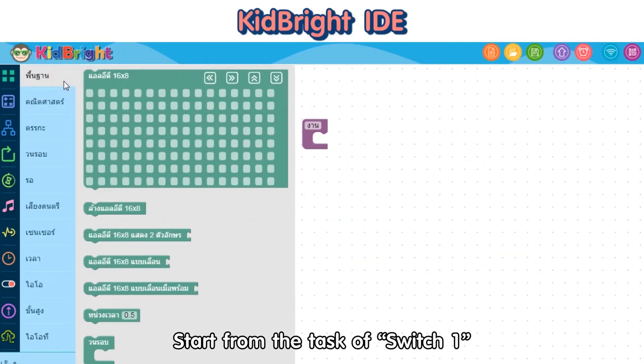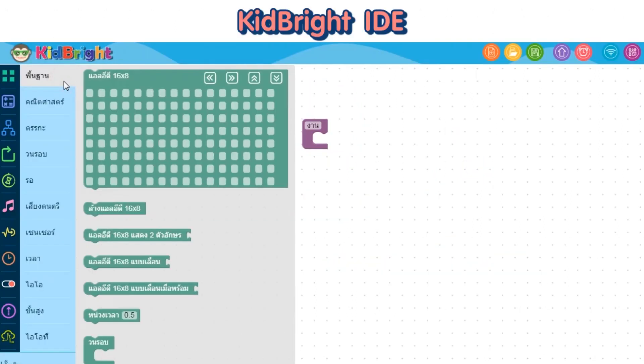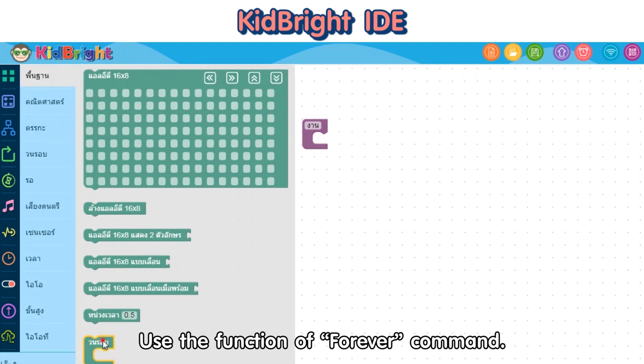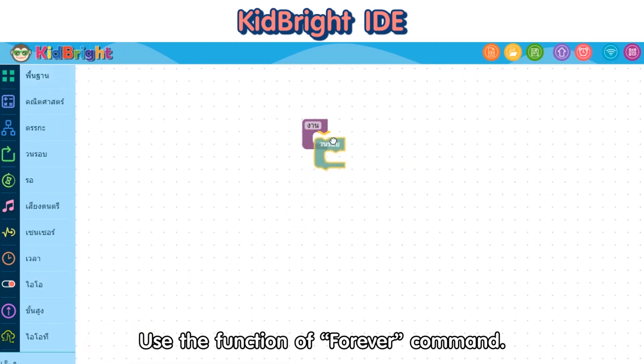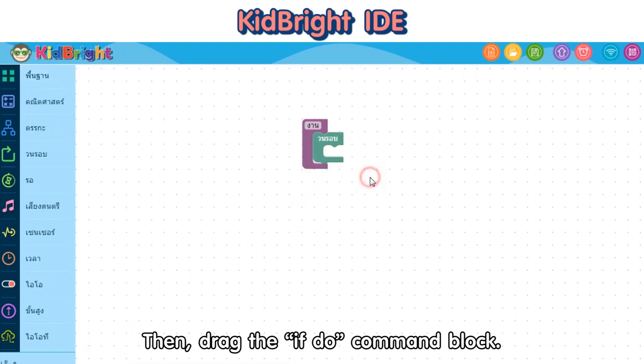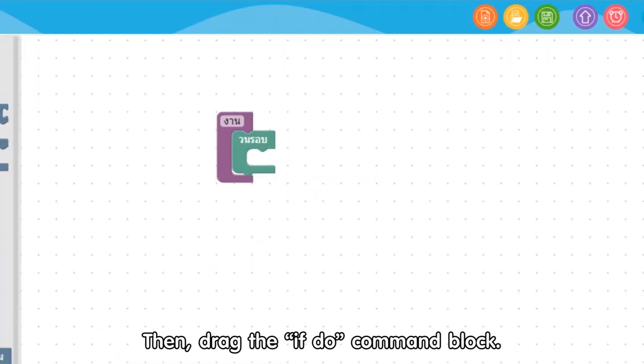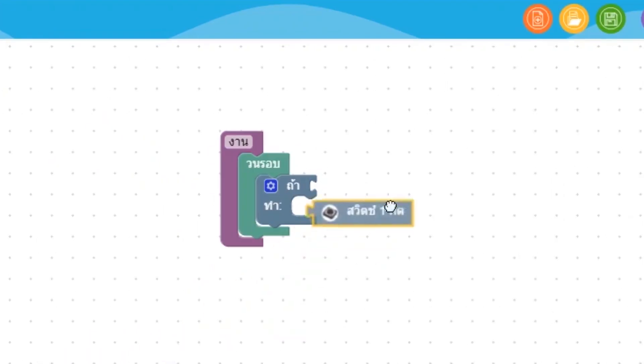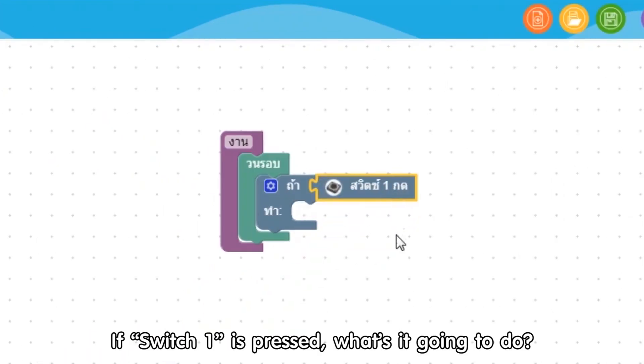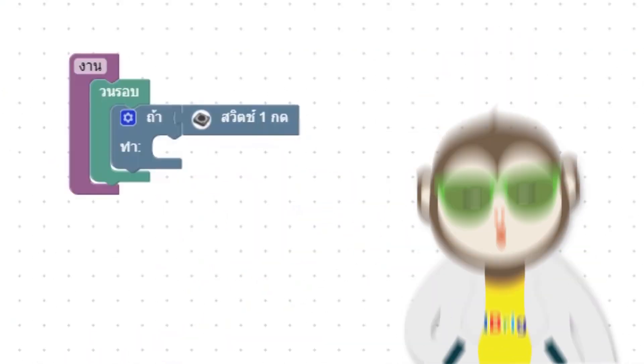Start from the task of switch 1. Use the function of the forever command, then drag the if-do command block to connect with the previous blocks. If switch 1 is pressed, what's it going to do?